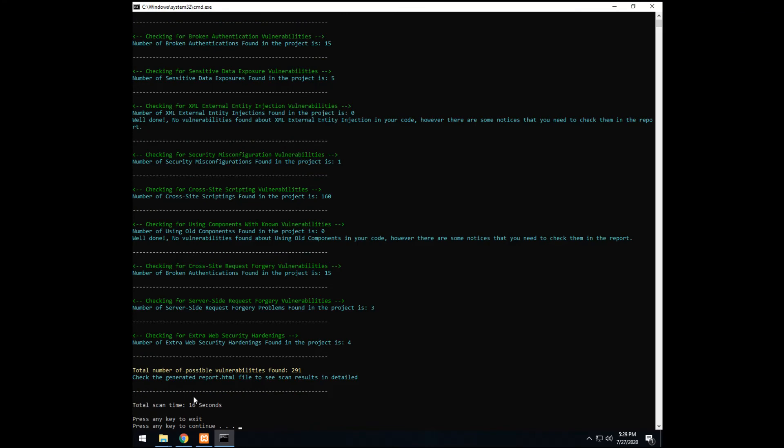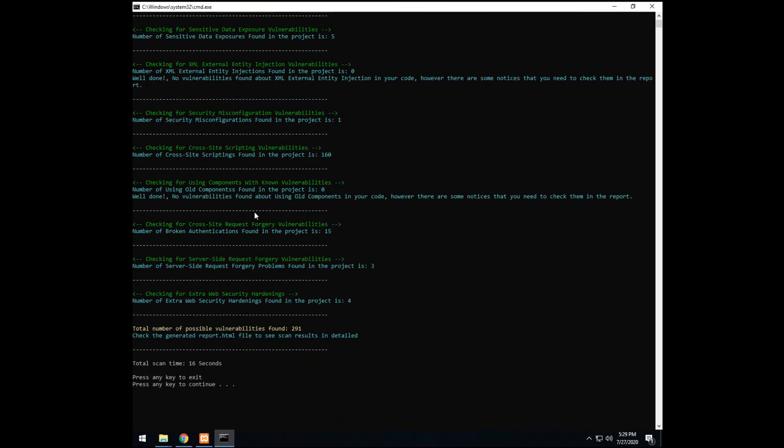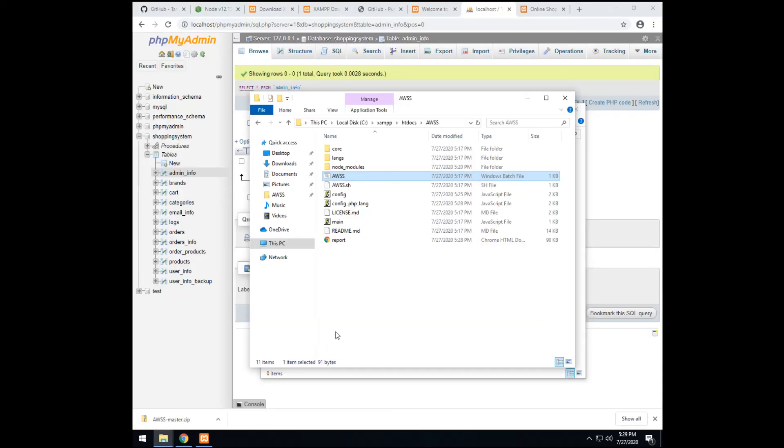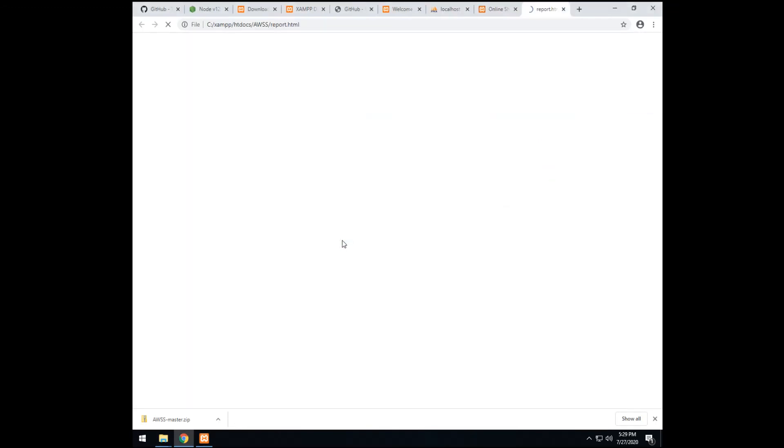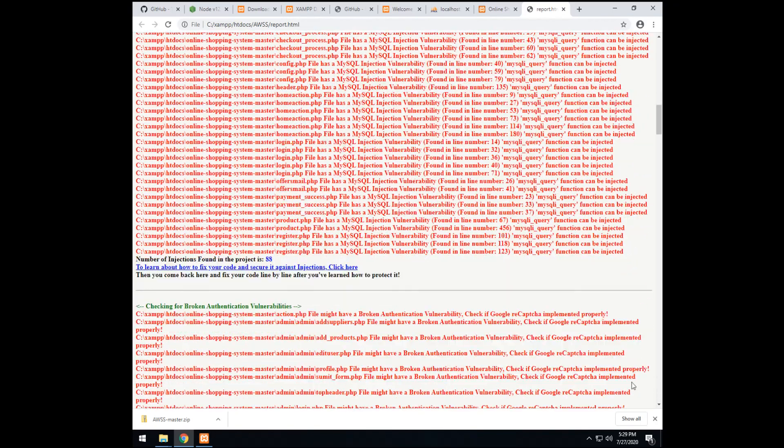In 16 seconds, it scanned the whole project. And it found 291 vulnerability. On my PC, it took only 5 seconds or 6 seconds. But since this is a virtual machine, it took more time. So in this it says. Check the generated report.html file to see scan results. So pressing enter. It will close. Then, you see this file is generated. Click report. And you will see everything in detail. Close this.